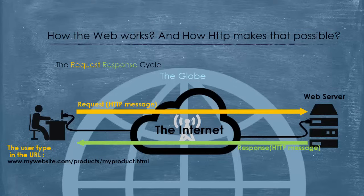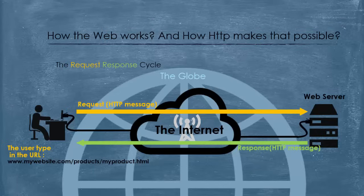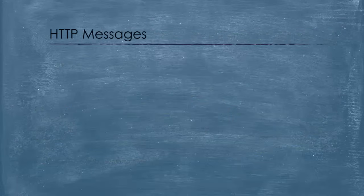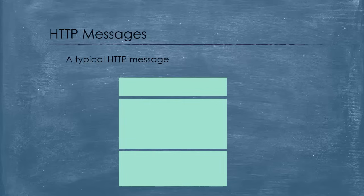That was a bit general. Now, because HTTP is a protocol, it is defined by a set of precise rigorous rules. Let's take a close look at an HTTP message. First, HTTP consists of three main sections, the start line, the headers, and the body.